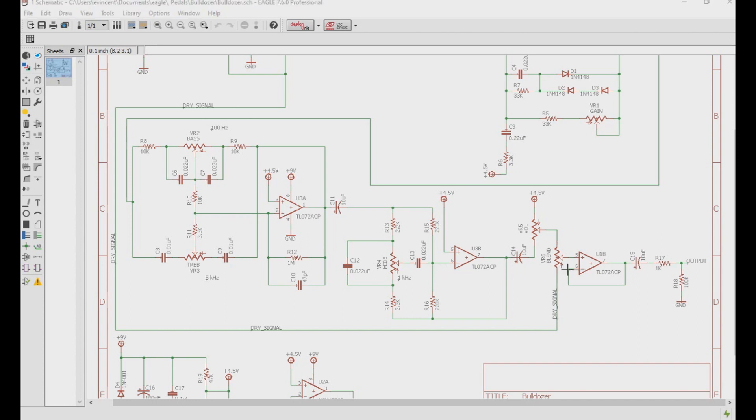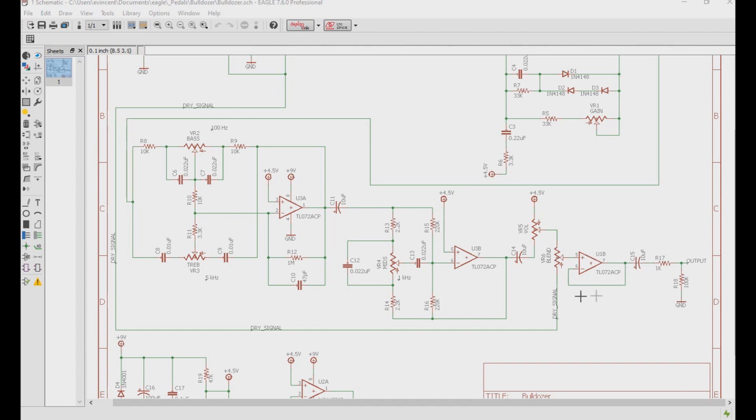At the end, we have another non-inverting buffer, and this allows us to mix our clean signal back in so that we don't lose any character from our instrument's tone. It also sets the output impedance right here down to around 1k, which is ideal.